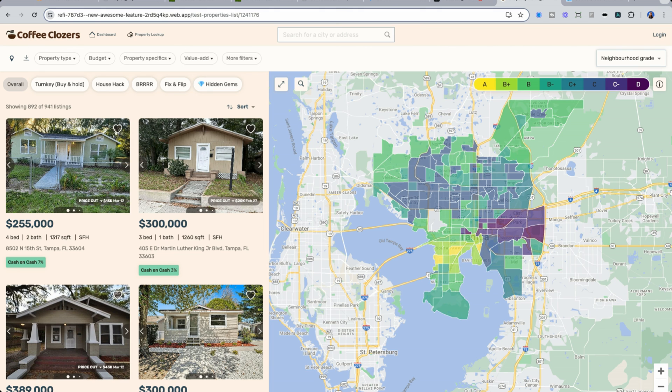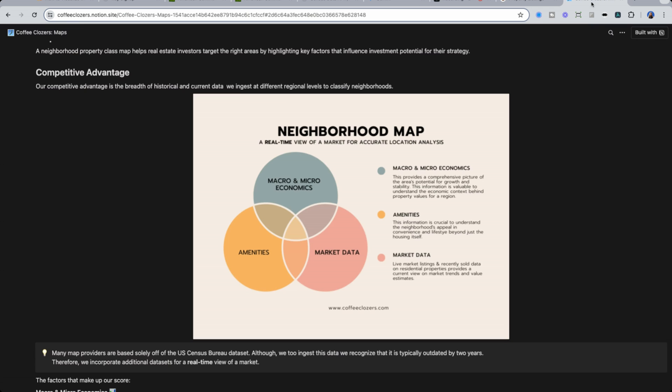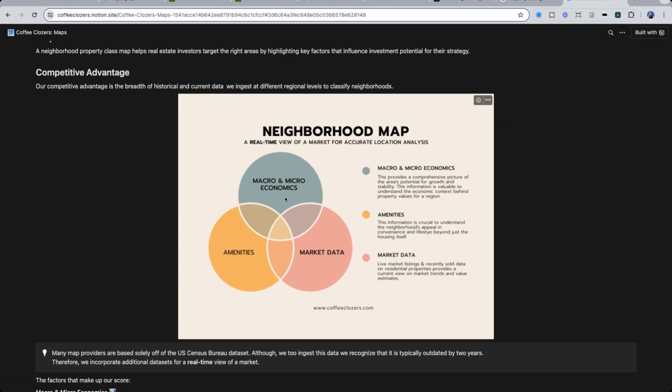So what we're doing is we're actually grading neighborhoods from A all the way to D, based on multiple factors. So not just those macro and microeconomic stats that I just walked you through, say from the track level county, as well as for the whole state.